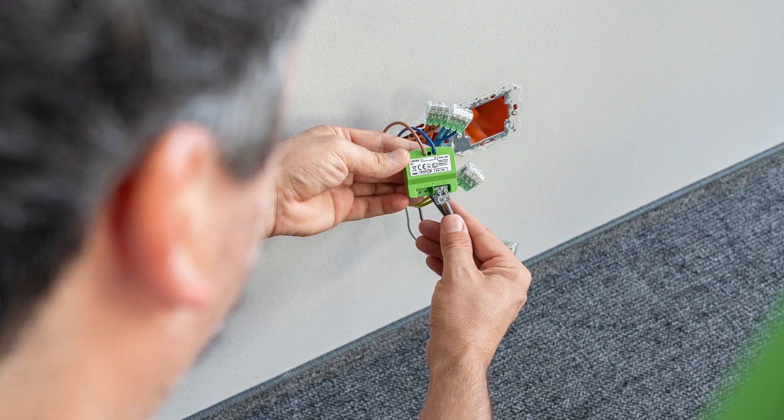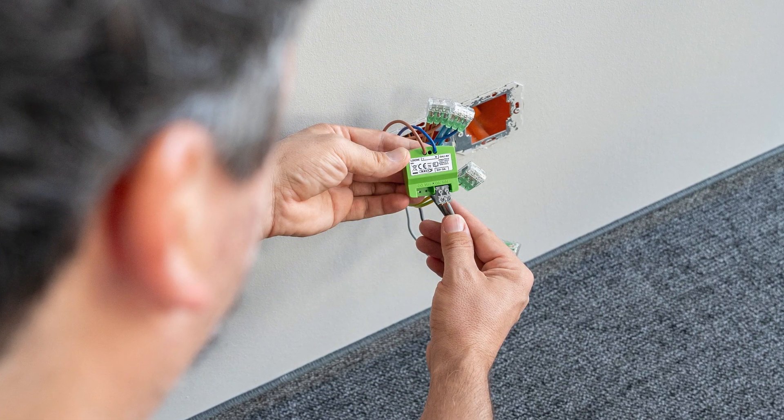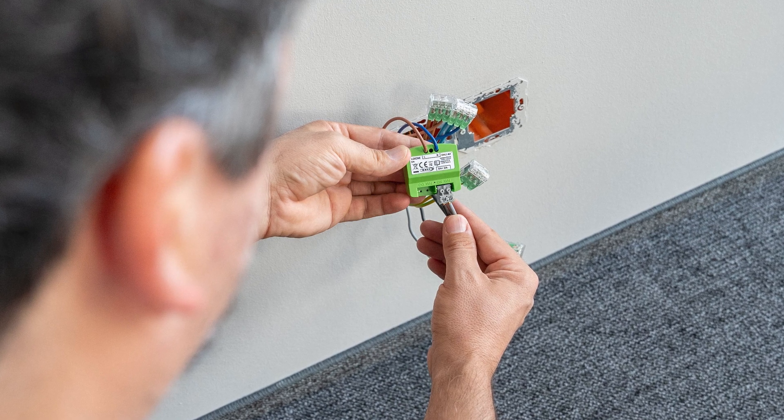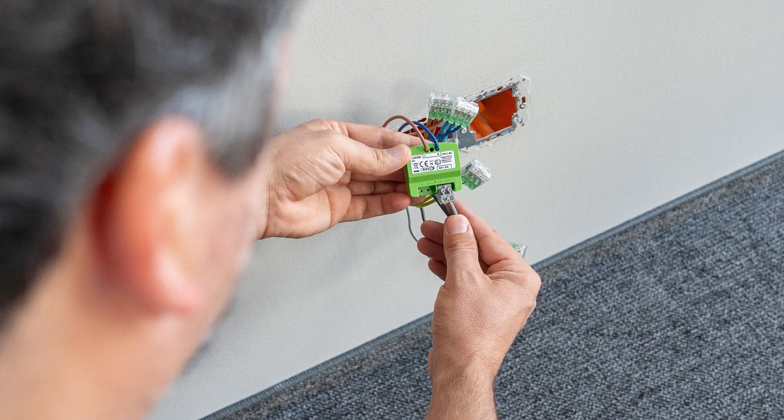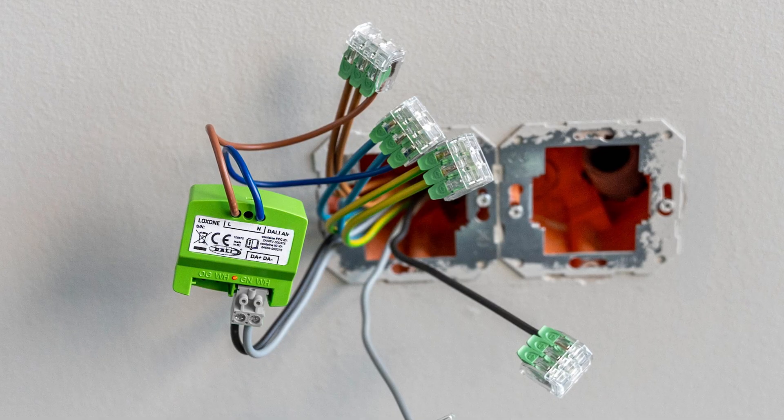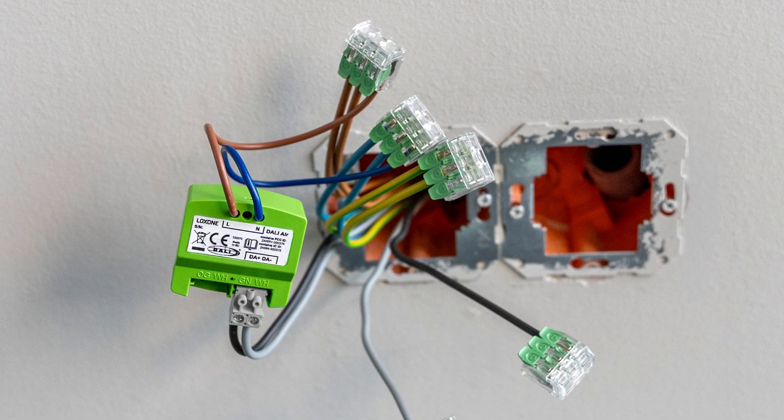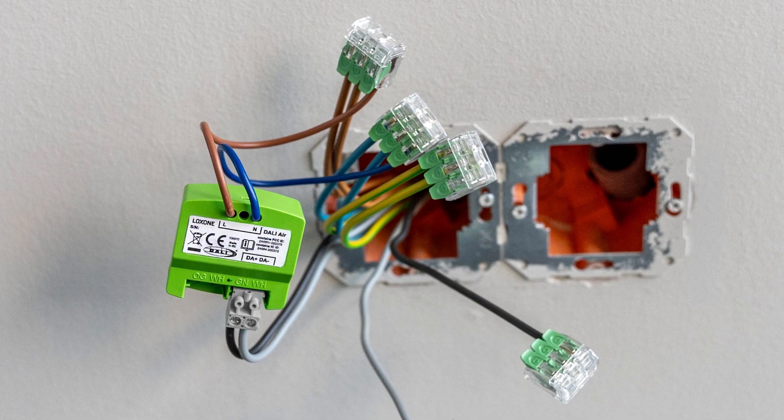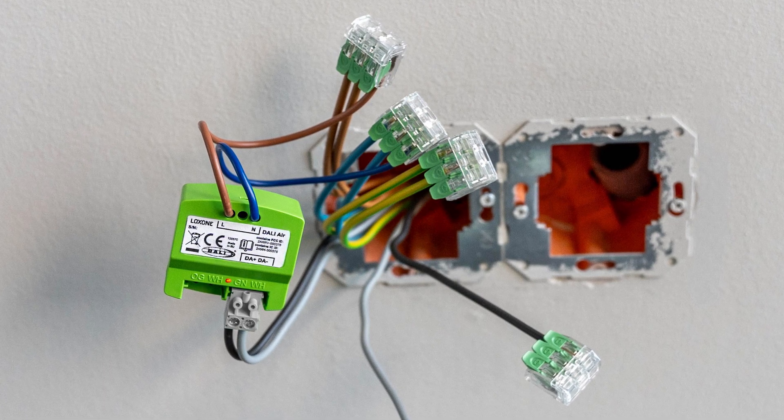But now let's look at the commissioning using the Loxone config. If the DALI Air is supplied with the operating voltage 230 volts and is in the delivery state, the commissioning mode is automatically activated. This is signaled by the red, green, orange flashing LED on the device and can now be found in the search dialog.